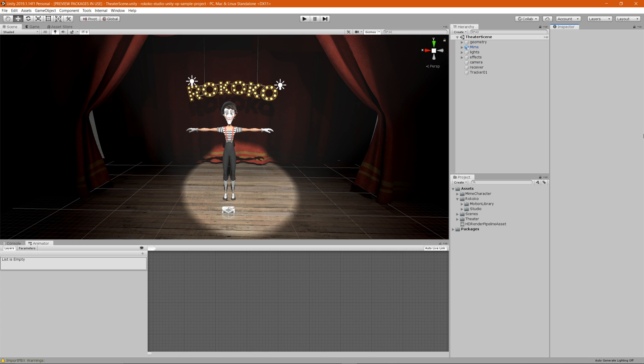Hey everyone, James here with Rococo and I'm back with another tutorial. This time I want to show you guys how to take full advantage of the motion library to find 3D animations for your characters. So let's go ahead and get started.